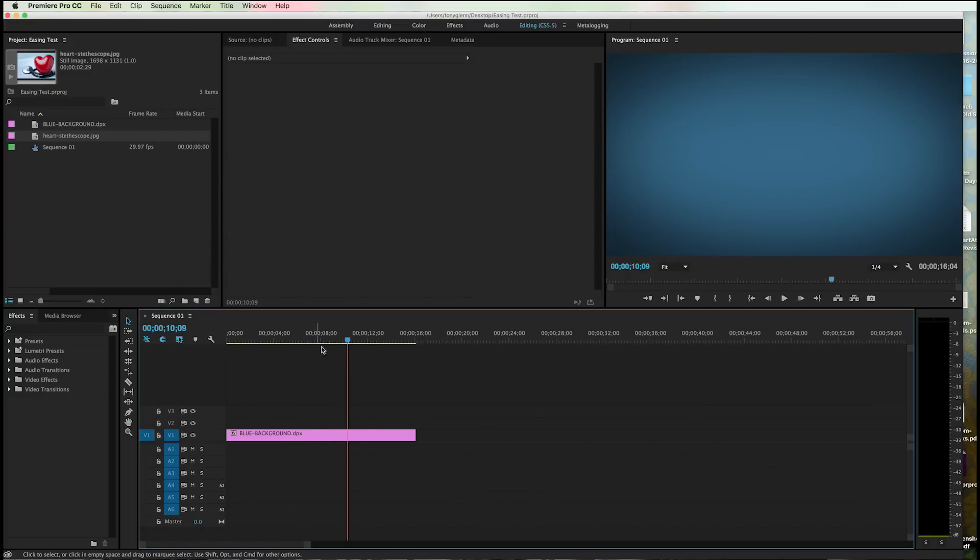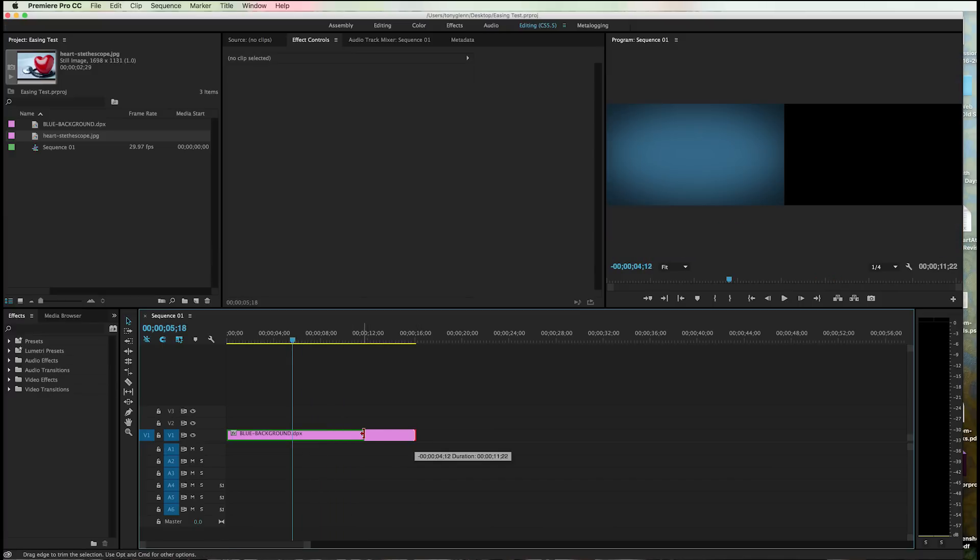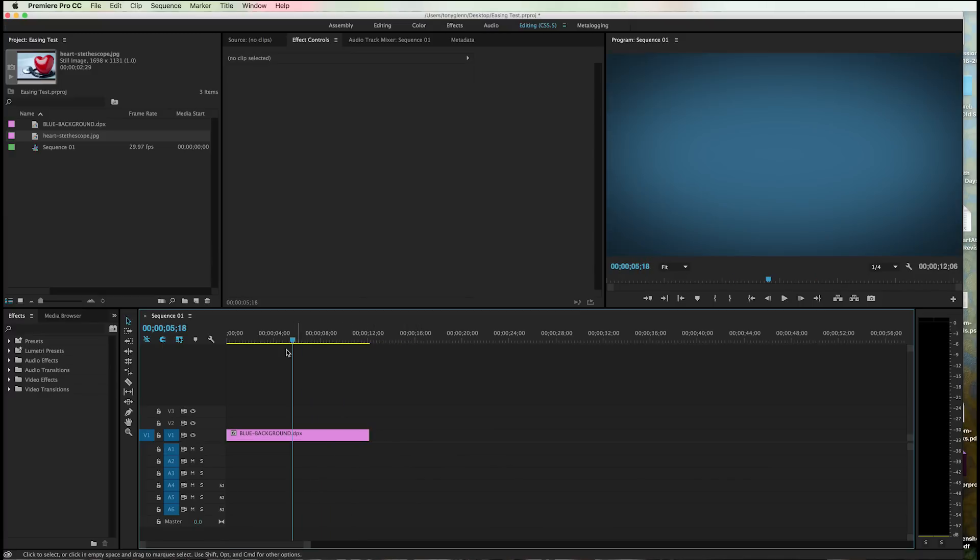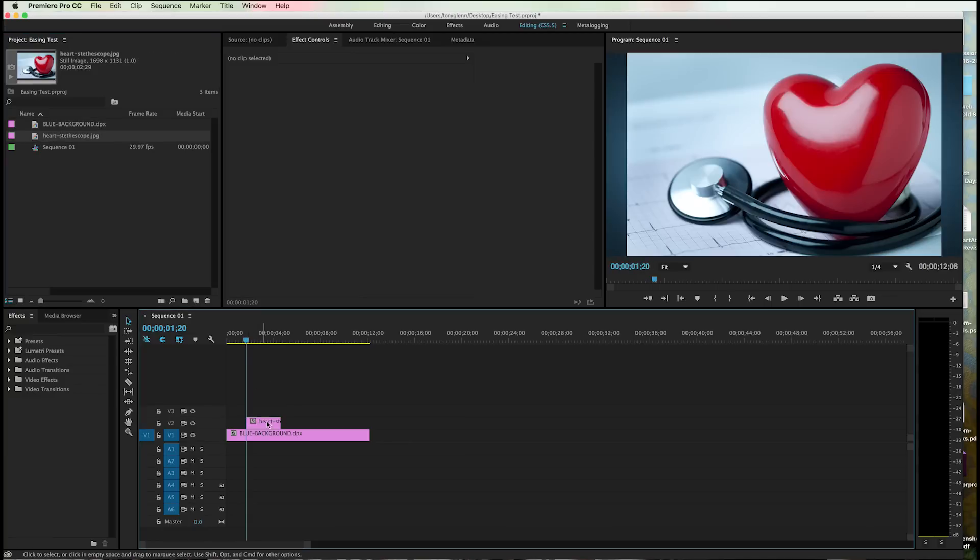So I've brought in a blue background here. I've gone on screen for about 15 seconds, just pulled it back to about 12. I don't need it for very long. I've also brought in a little heart image right here. It's heart month coming up. So I'll go ahead and use this little heart image here.